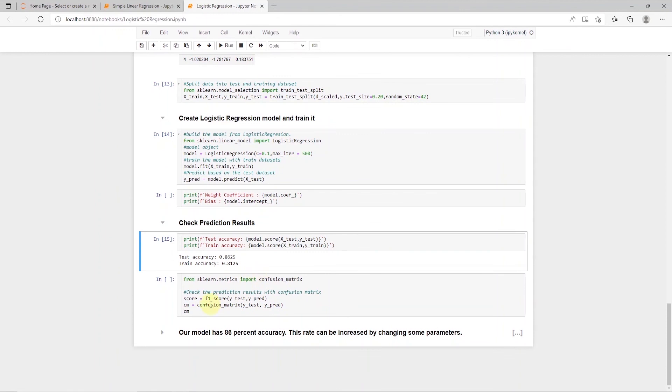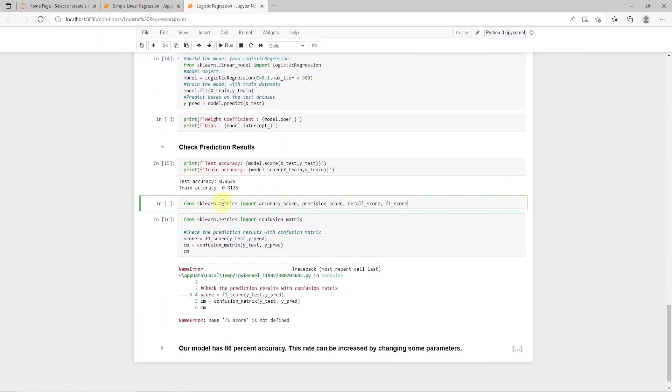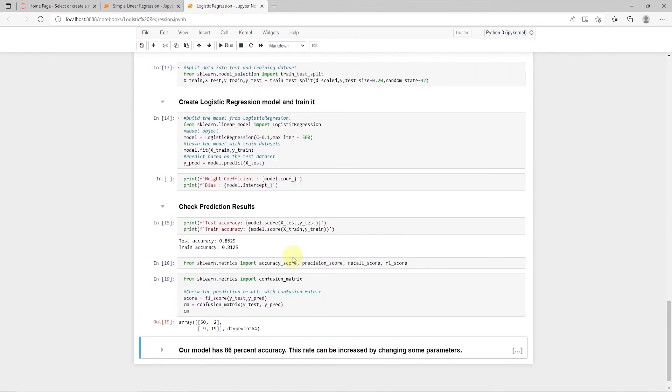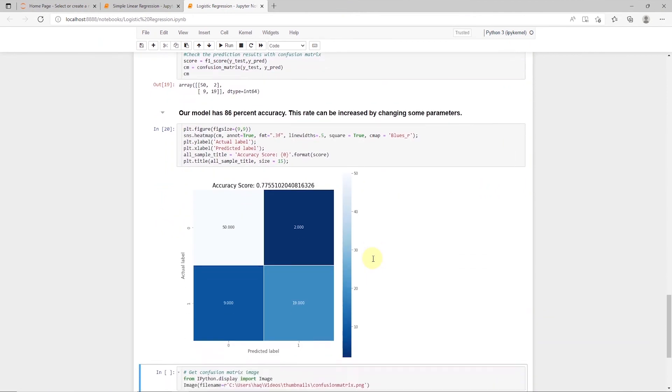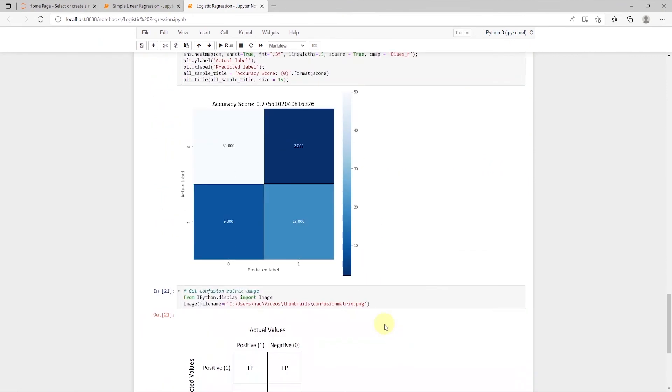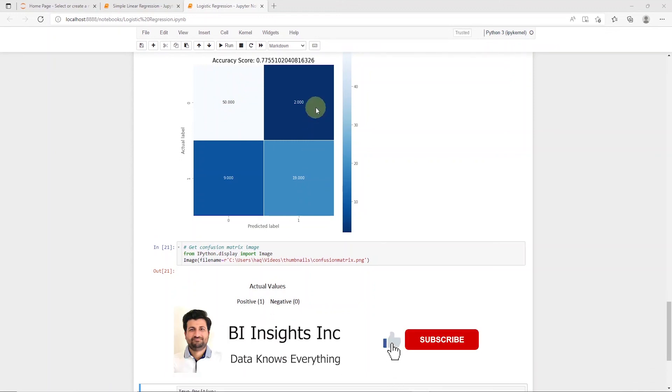Another good test is the confusion matrix. It helps us identify how many correct predictions we have made, and how many instances we have misclassified. I have this image here that helps me identify the true positive and true negative, meaning that we have classified these correctly, and false positive and false negative. These are the instances where we have misclassified the values.